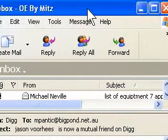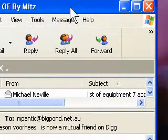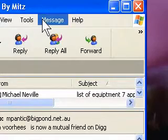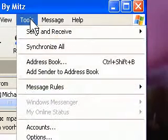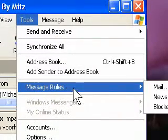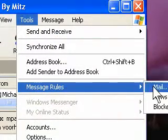The next thing we want to do is go up to the top menu and choose Tools, then Message Rules, and then Mail.